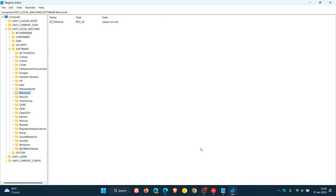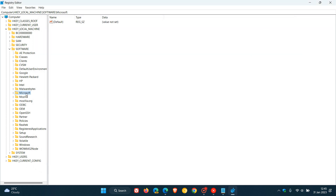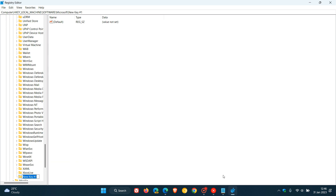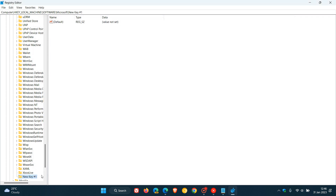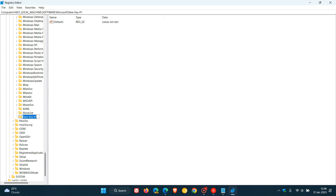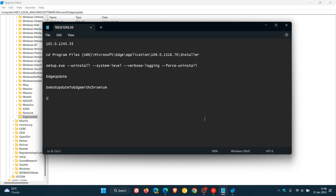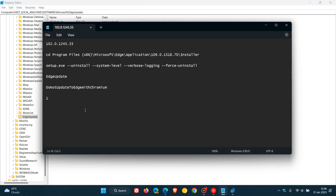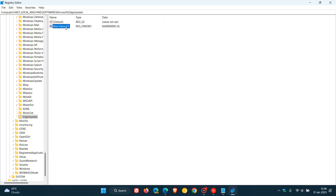Under the Microsoft key, we need to add a new key called EdgeUpdate. Right-click on Microsoft, go to New, then Key, and a new key will be created. I'll leave a description below for you to copy and paste for easier reference. Rename that new key 'EdgeUpdate'. Then, once that's done, right-click on EdgeUpdate, go to New, then DWORD (32-bit) Value, and rename that value 'DoNotUpdateToEdgeWithChromium'.